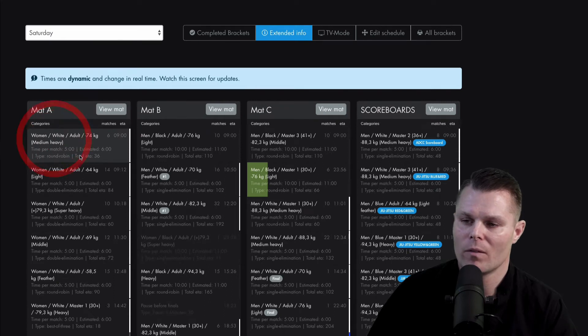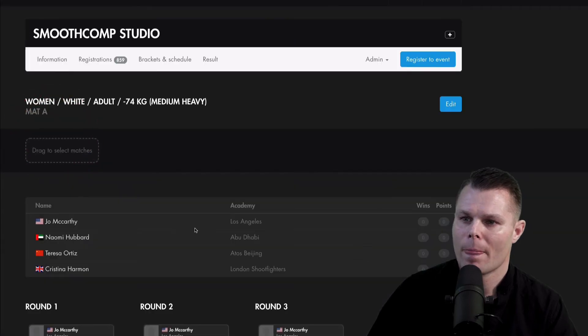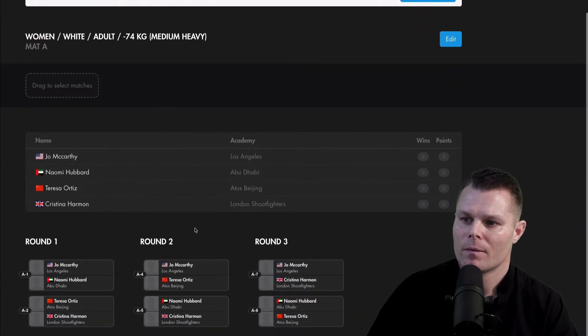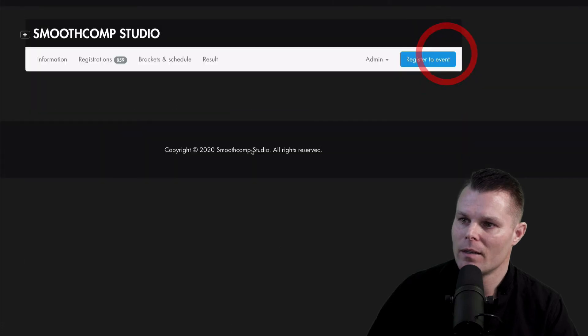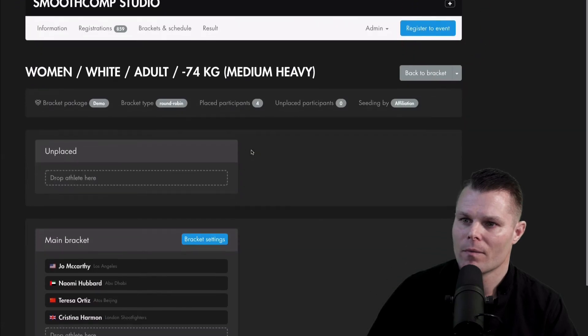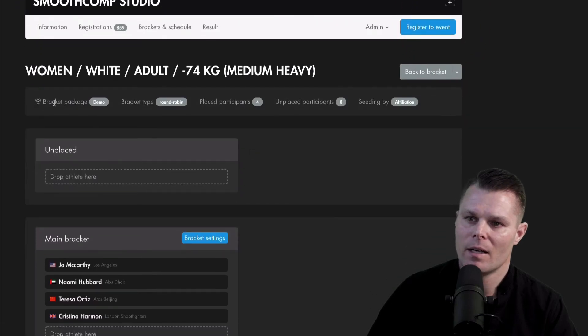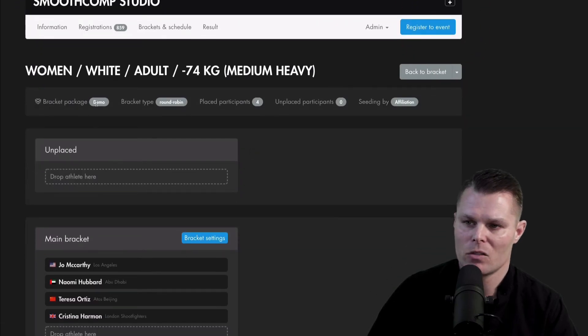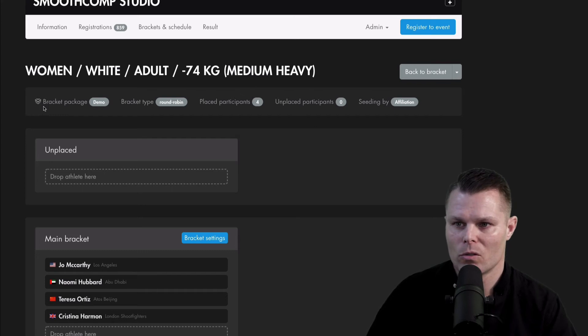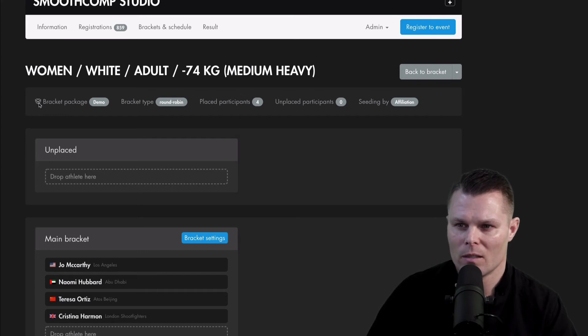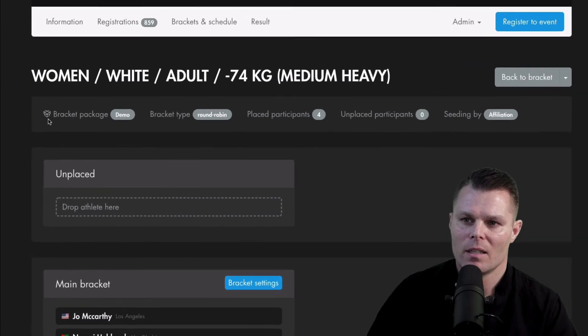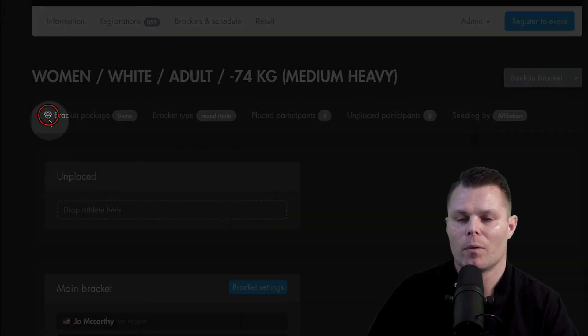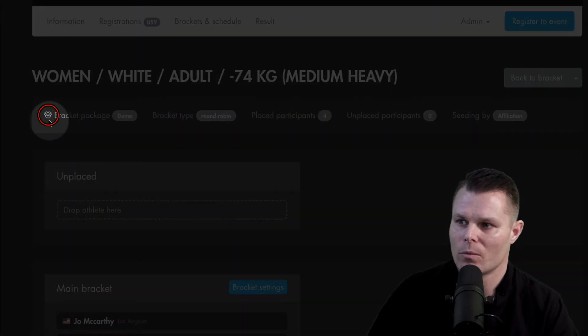If I click one of them, here's a round robin. And if I click edit, I can see here that the bracket package demo was used. You can also see this small icon looks like a package. This indicates that a bracket package was used.